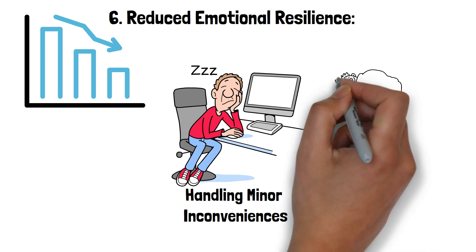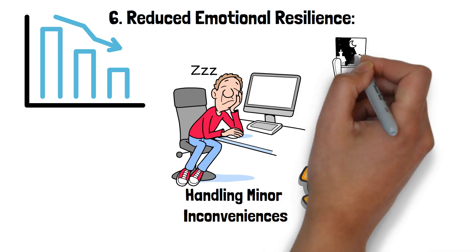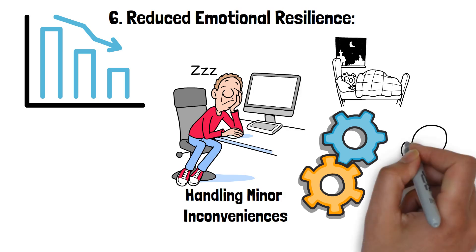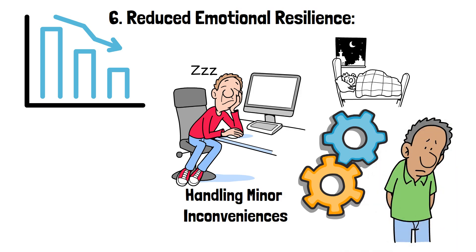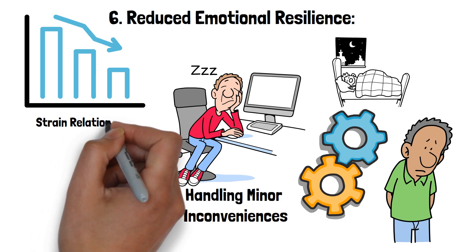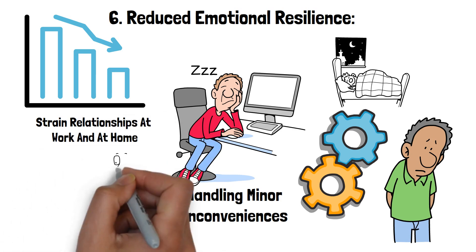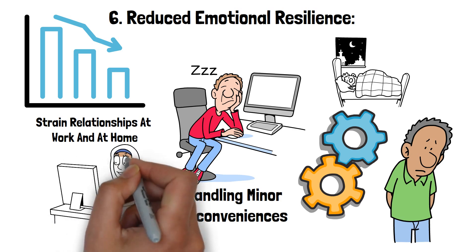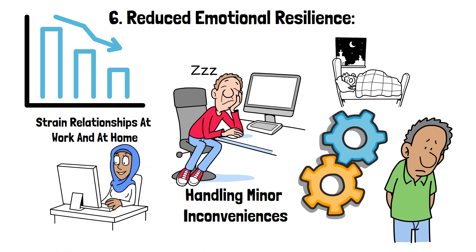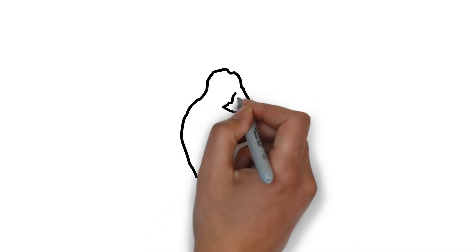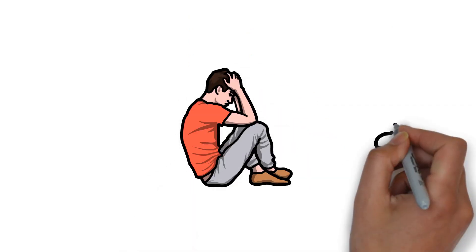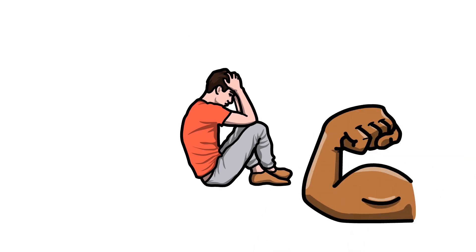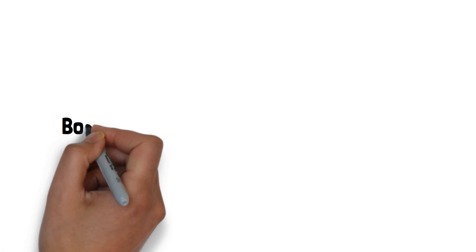For example, someone who is sleep-deprived may find themselves snapping at co-workers over small mistakes or feeling overwhelmed by routine tasks. This heightened sensitivity to stress can strain relationships at work and at home. Simple disagreements can escalate into major conflicts because the emotional buffer that sleep provides is missing. Addressing sleep deprivation is crucial for maintaining emotional resilience. Prioritizing sleep not only benefits your mental health, but also strengthens your capacity to navigate daily challenges with greater ease.